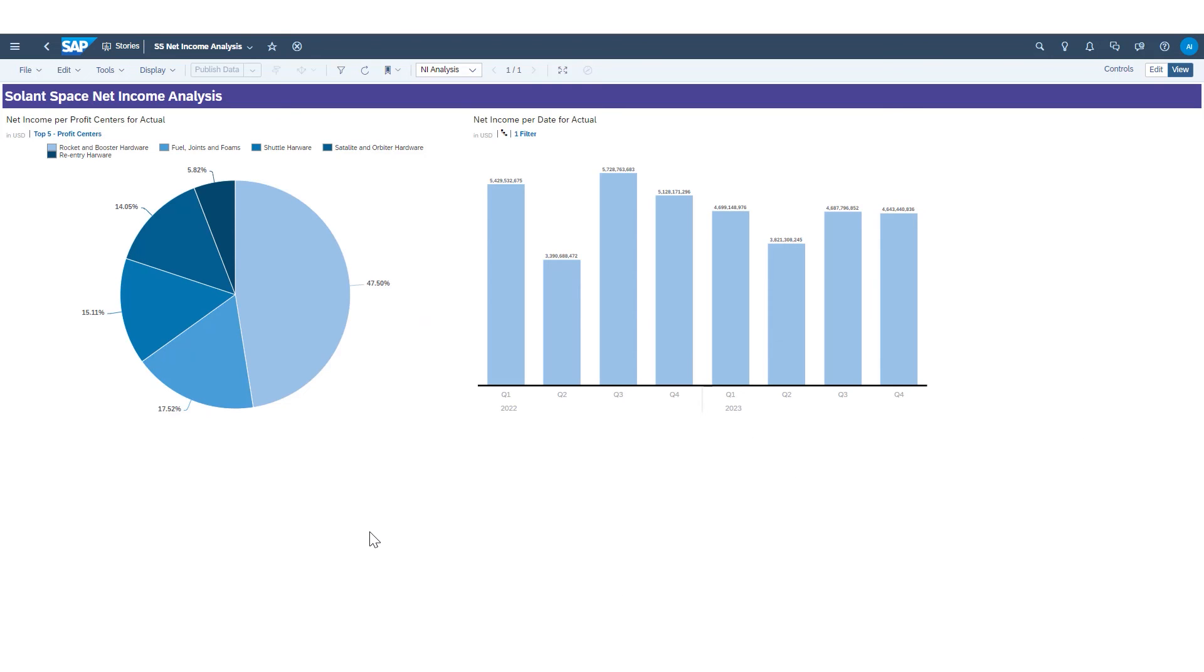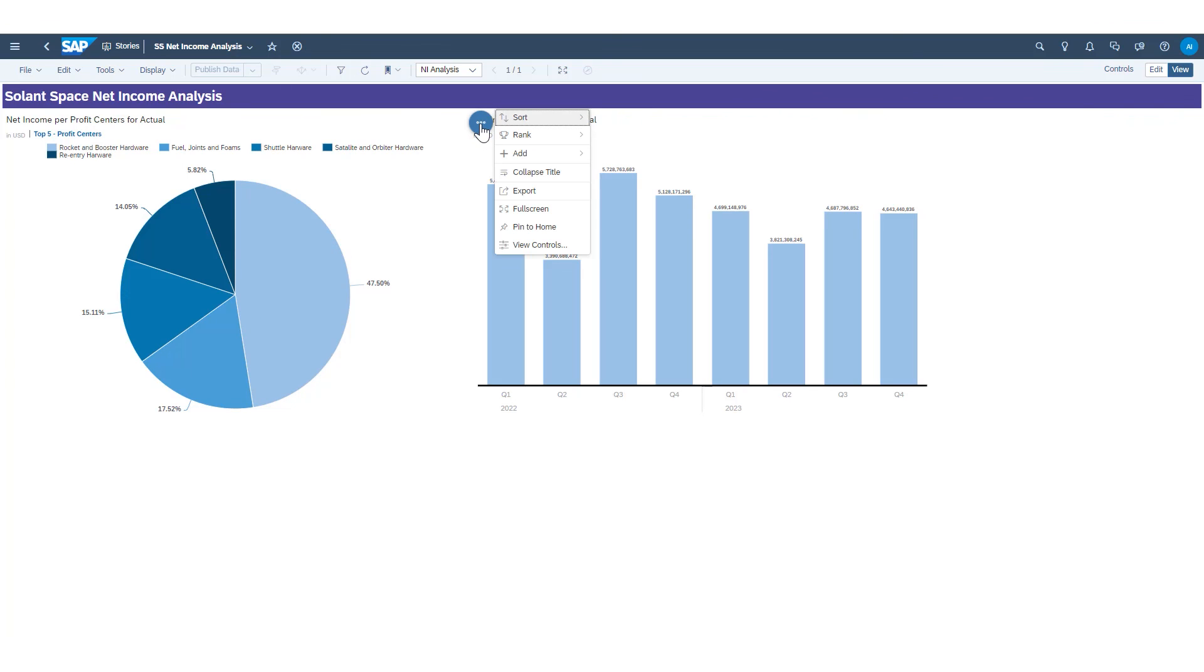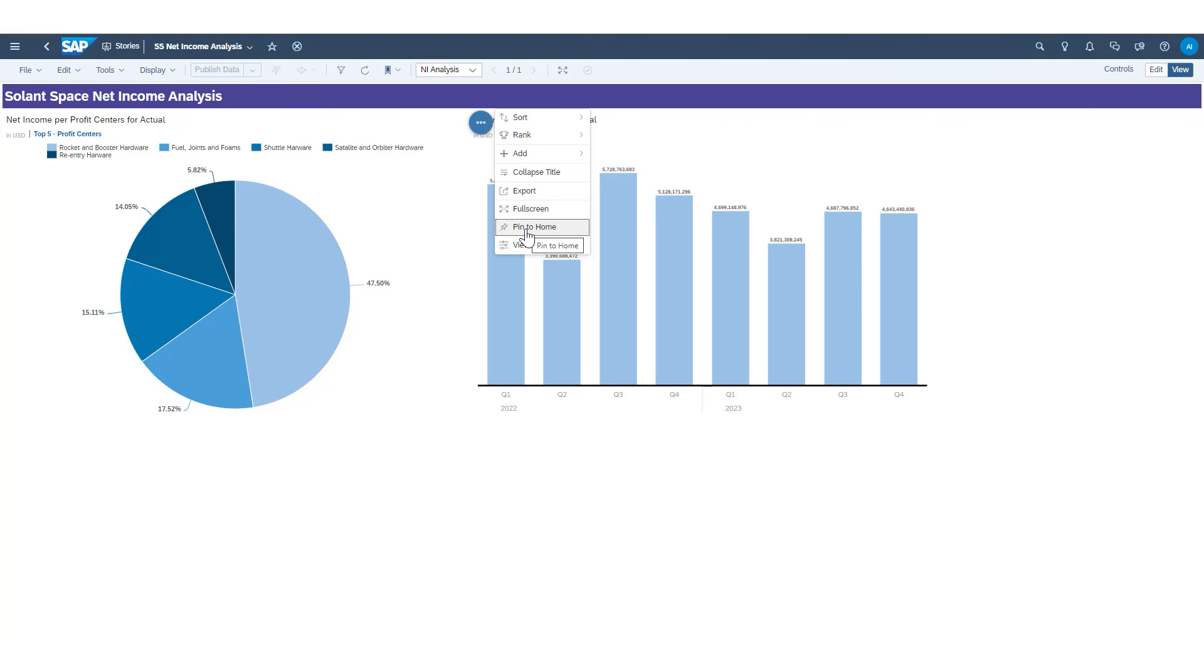I'm now viewing a simple story with a couple of visualizations in it. If I really like one of these visualizations and I find myself constantly opening up this story to view that information, I can choose to take that visualization, let's say this pie chart here, and click on the more actions button and click on pin to home.